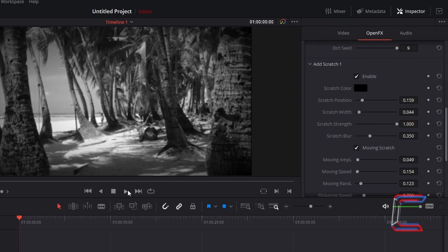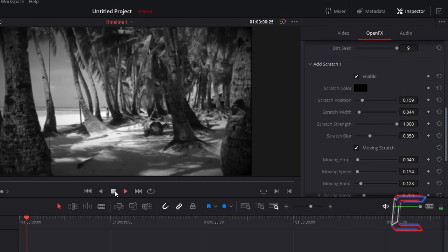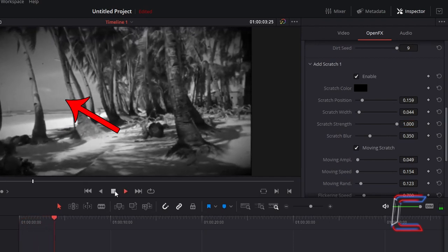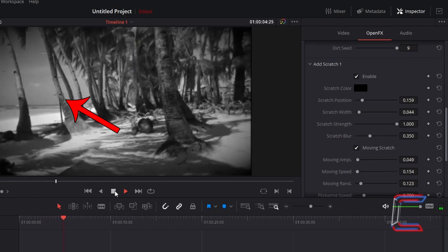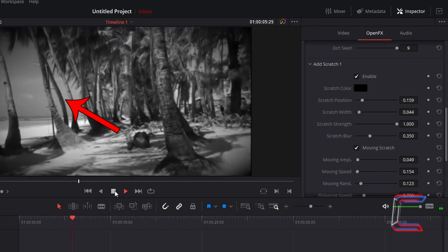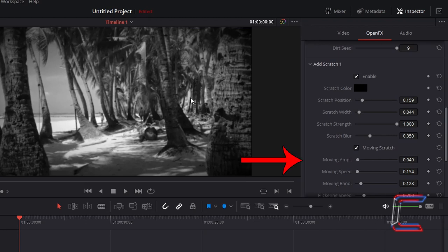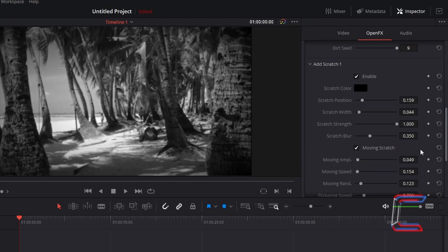When I preview the video clip, the scratch line tends to move around horizontally just on the left side of the video clip. I wish for this scratch line to move across the entire frame, and therefore I will increase moving amplitude from 0.049 to 1.